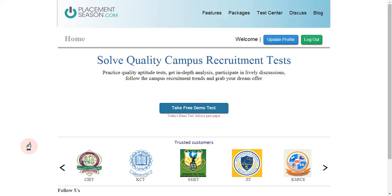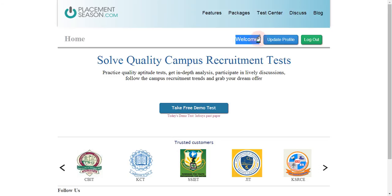In this video, you will learn about the test center page and the different statuses you will see against each test and what they mean. Once you log in, you will have the welcome screen, which confirms you have successfully logged into the platform.